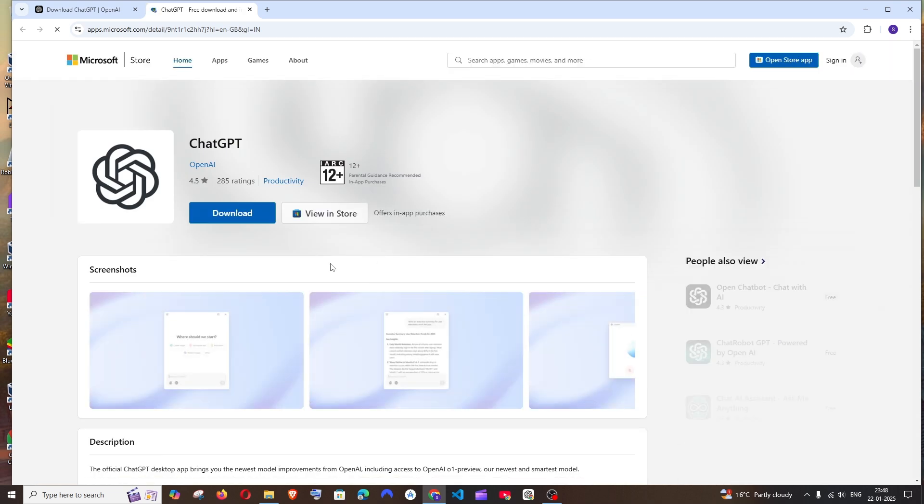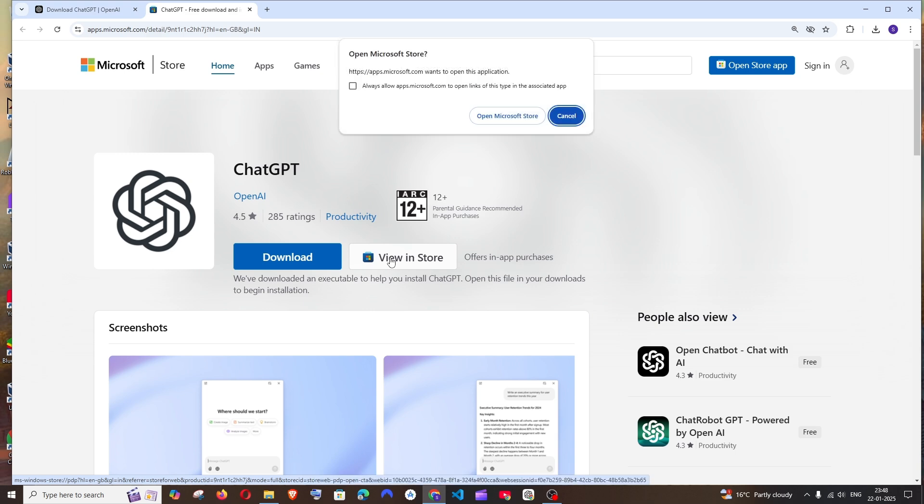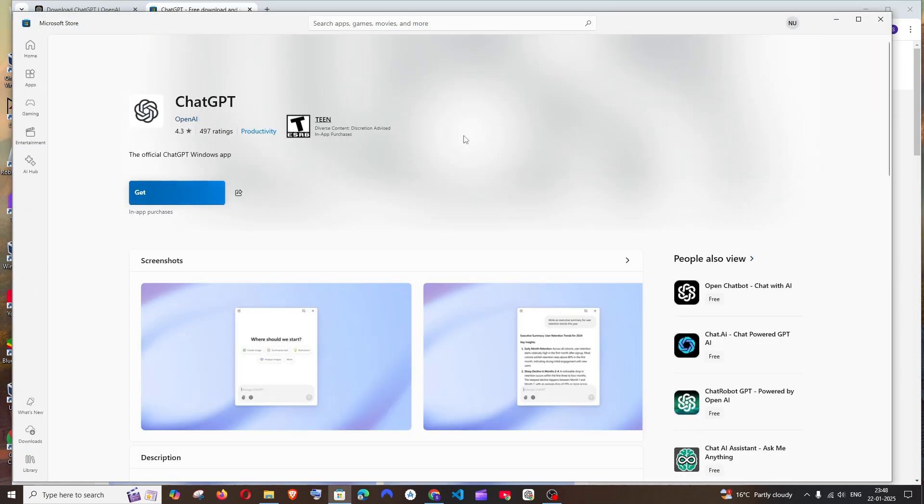Just click over here and it's available in the Microsoft Store. You can just click on view in store and open Microsoft Store, then click on get. Once the installation is done you can click on open.